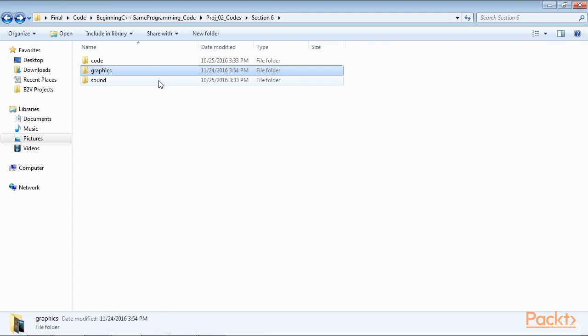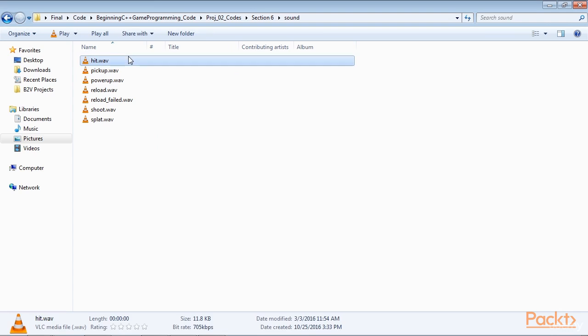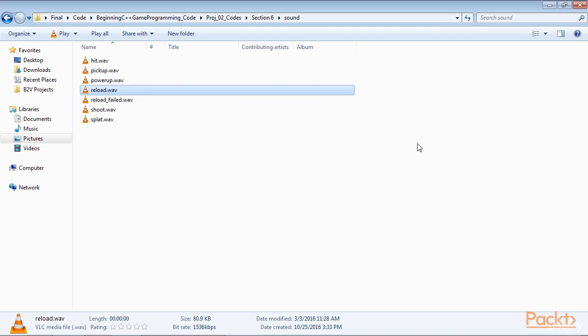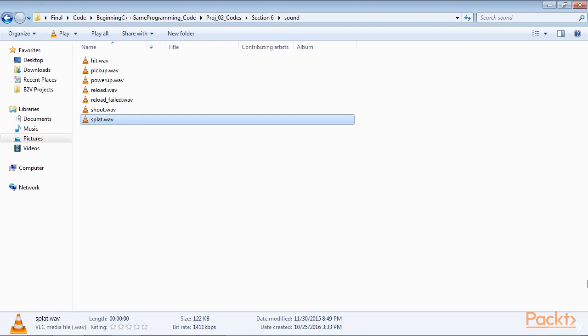The sound files are all wave format. These are files which contain the sound effects that we will play at certain events throughout the game. They are Hit Wave, a sound that plays when a zombie comes into contact with the player. Pick Up Wave, a sound that plays when the player touches and collects a health boost. Pick Up Power Up Wave, a sound that plays when the player chooses an attribute to increase in between each wave of zombies. Reload Wave, a satisfying click to let the player know they have loaded a fresh clip of ammunition. Reloaded Failed Wave, a less satisfying sound that indicates failure to load new bullets. Shoot Wave, a shooting sound. Splat Wave, a sound like a zombie being hit by a bullet.